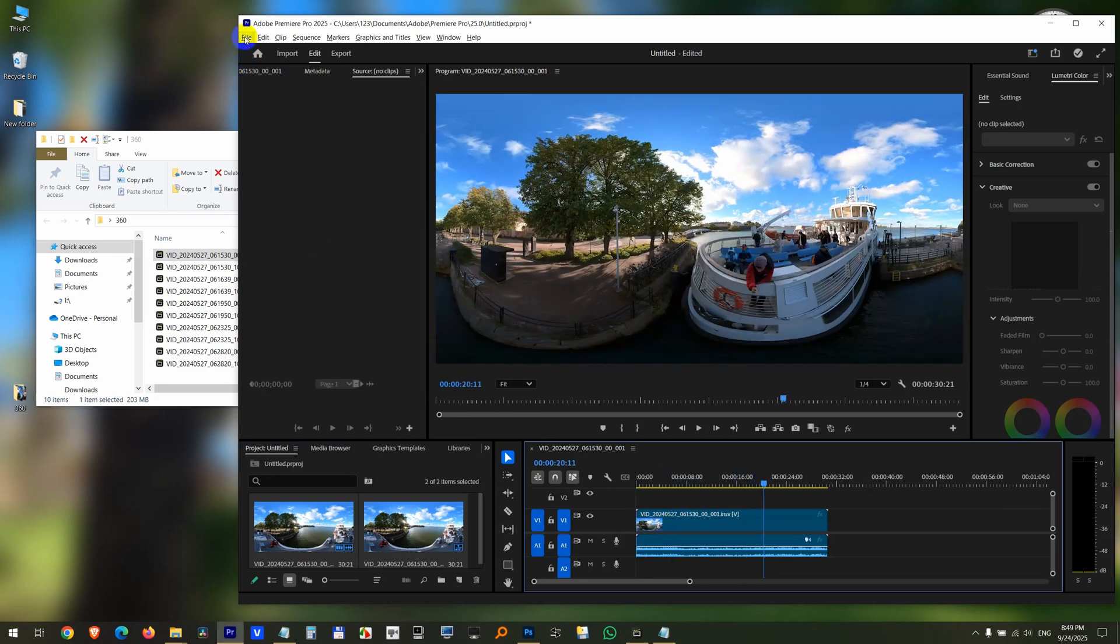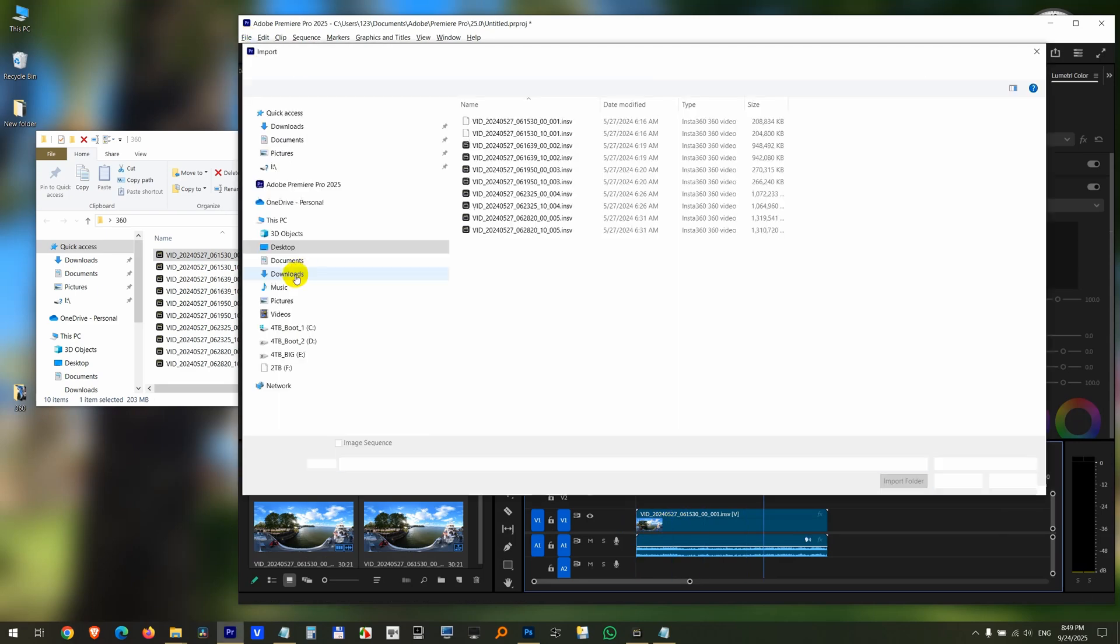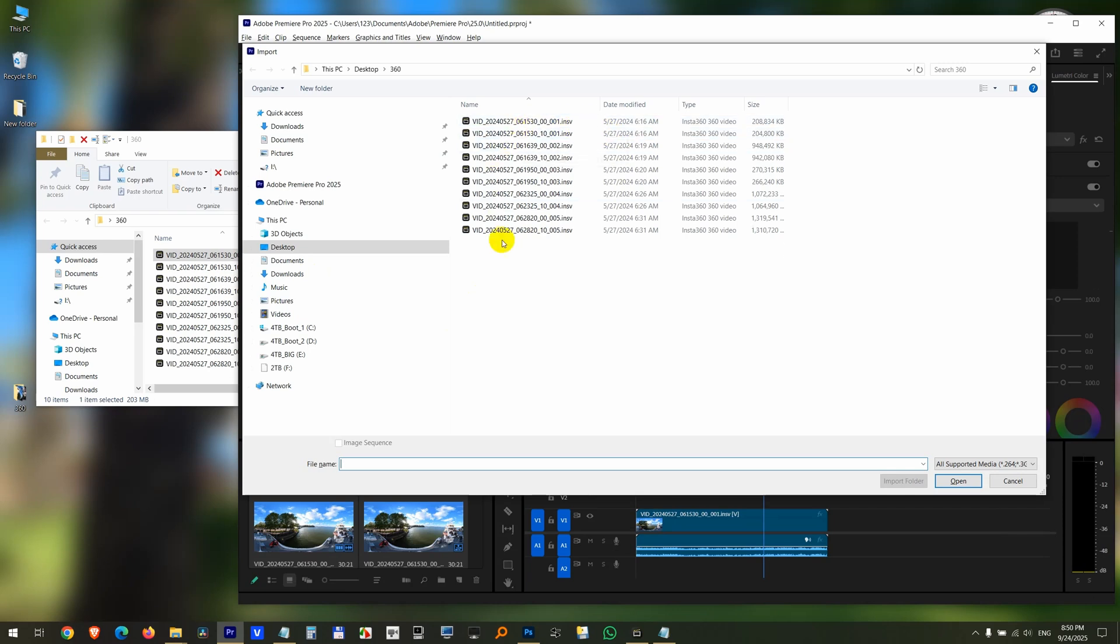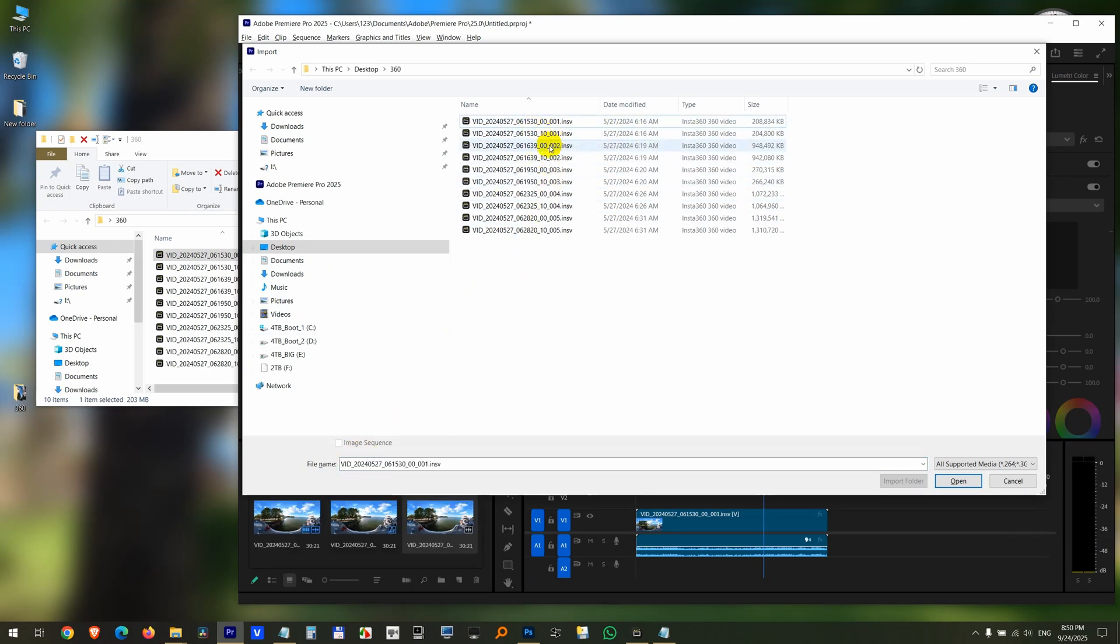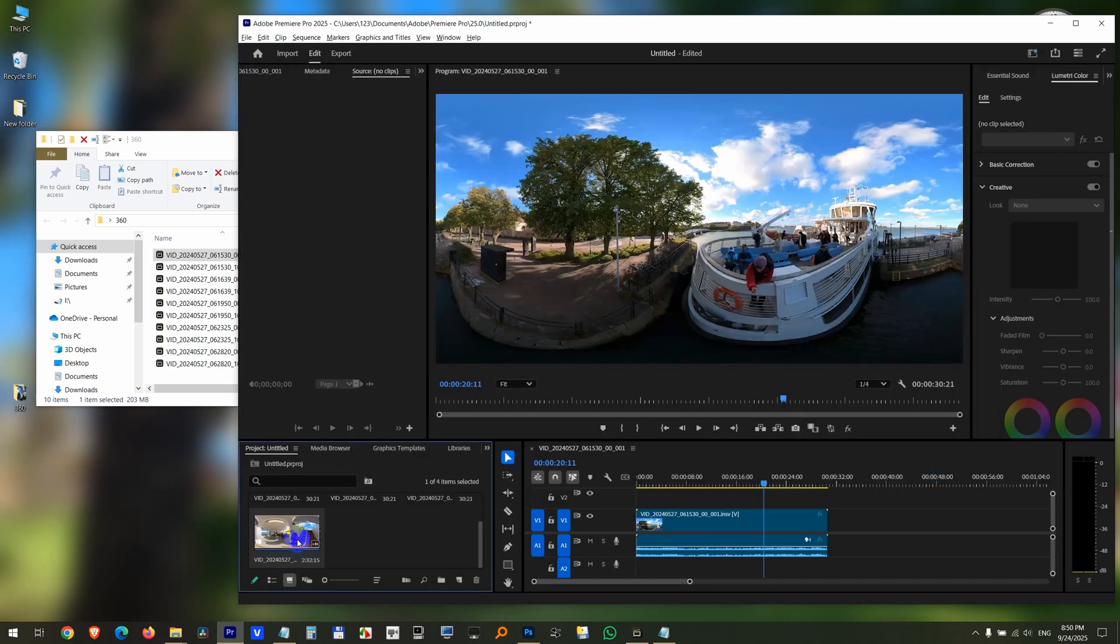Let's try this also. File. Import. Now the files show up directly without typing in the star. Let's say that one. Open. And it's there.